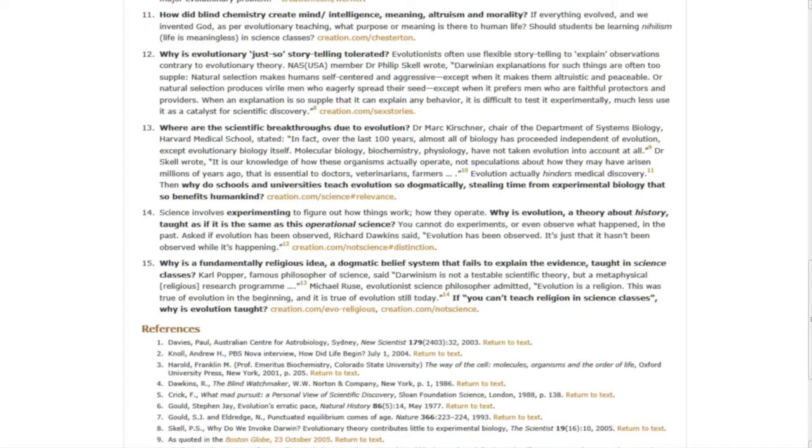My goal is to put these questions in front of as many people as possible and expose the lies, errors, and frauds of evolution.